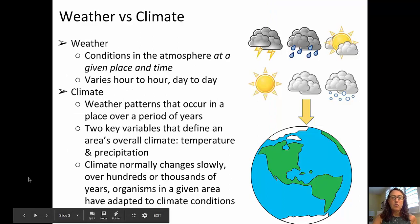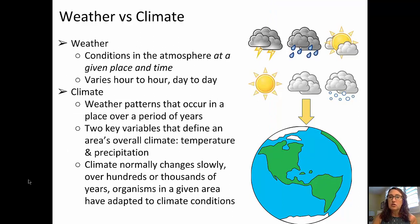Throughout this video we're going to be talking about some fairly controversial issues, and so I'm going to stick to using data and imagery that comes from sources such as NOAA, the NSIDC, and the U.S. Department of Energy.